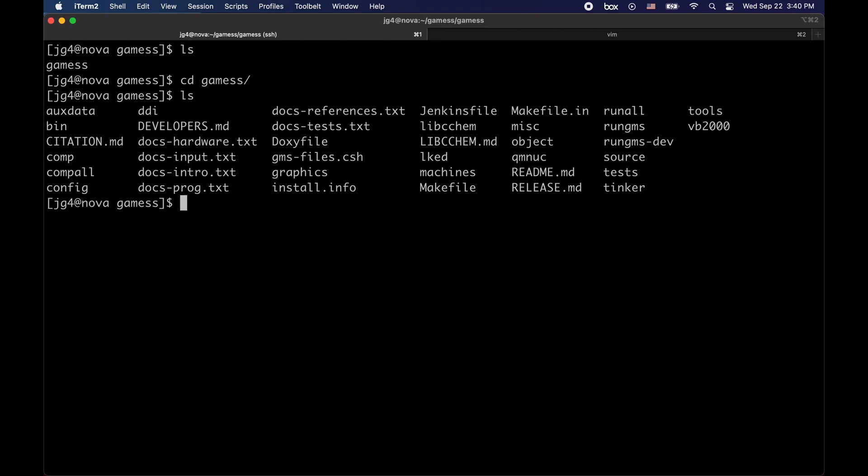For the compilers, we will be using the GNU toolchain. For the math library, we will be using OpenBLAS. And for MPI, we will be using OpenMPI.